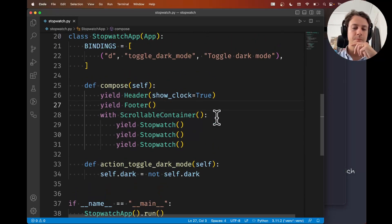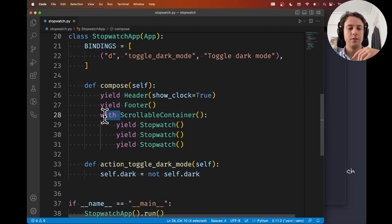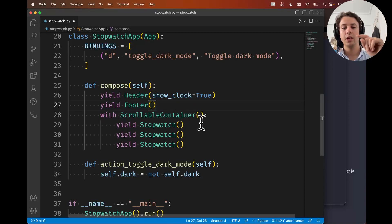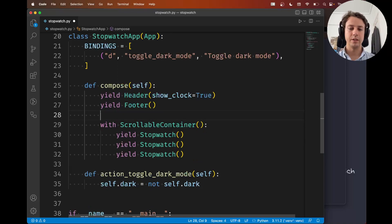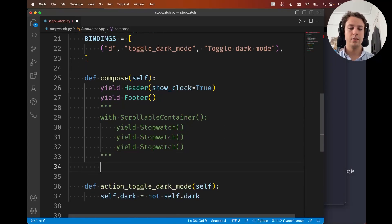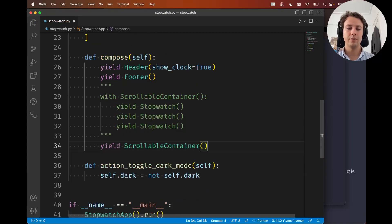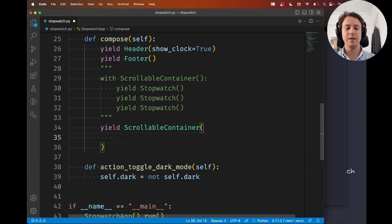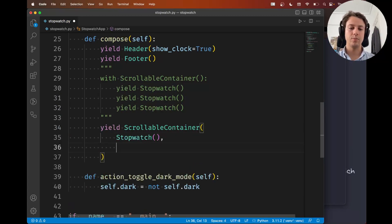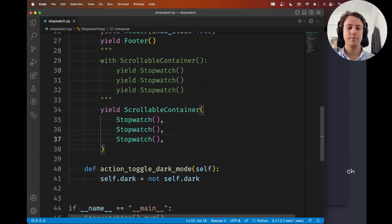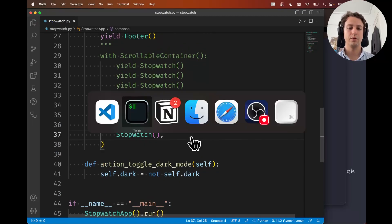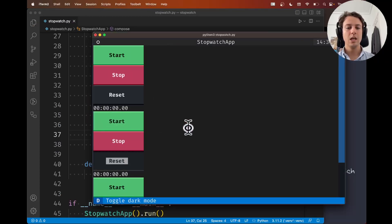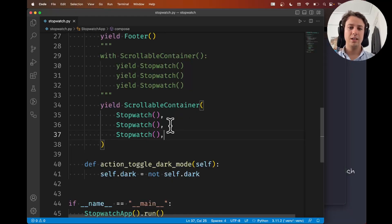Now if you don't like the context manager syntax or if it looks weird to you, you can do something else. You can yield the container as a regular widget and then inside the container you can specify the children: a stopwatch here, a stopwatch here, and a stopwatch here. This works fine. If I run the app it still looks fine.